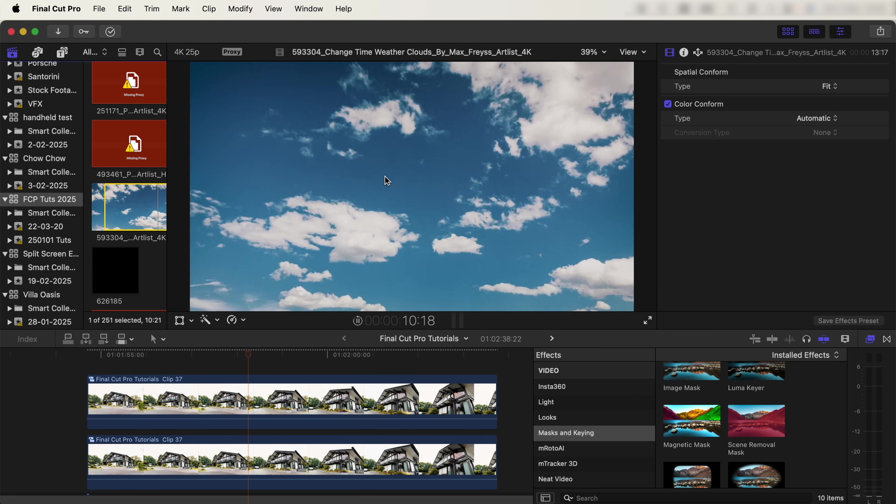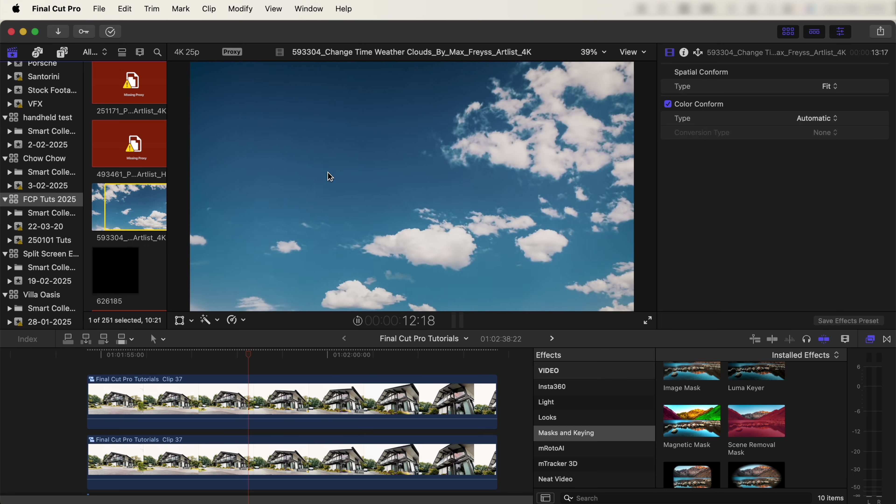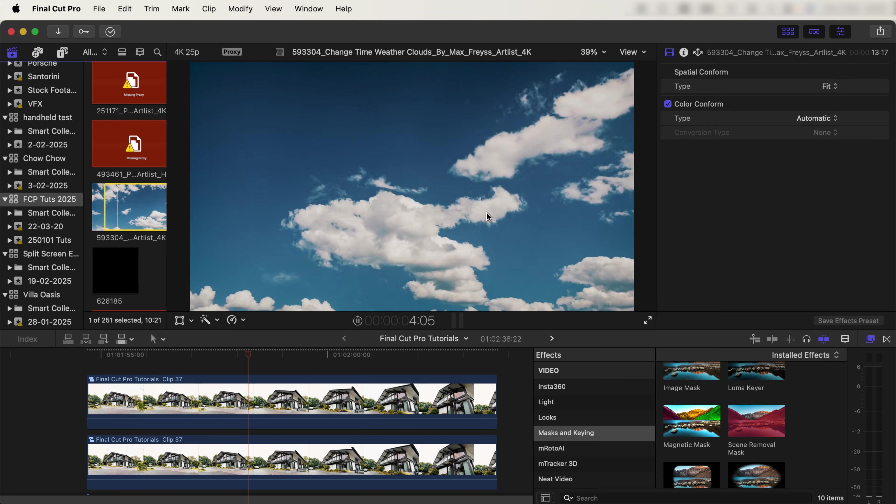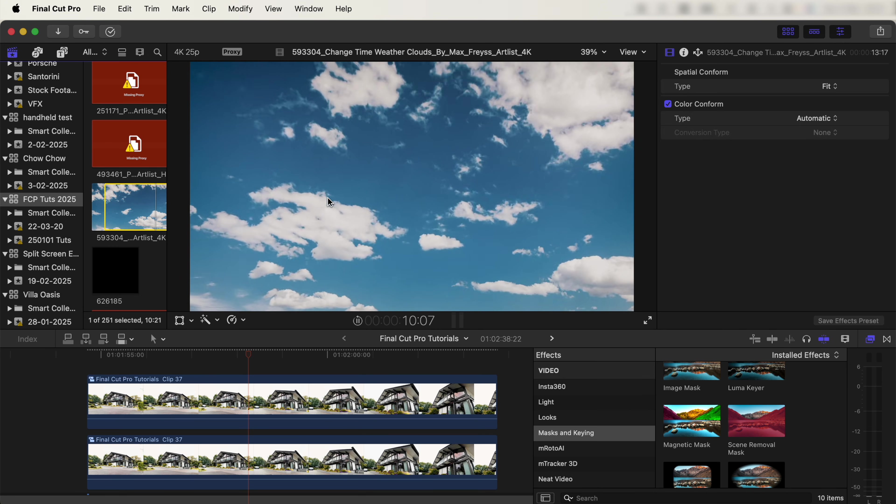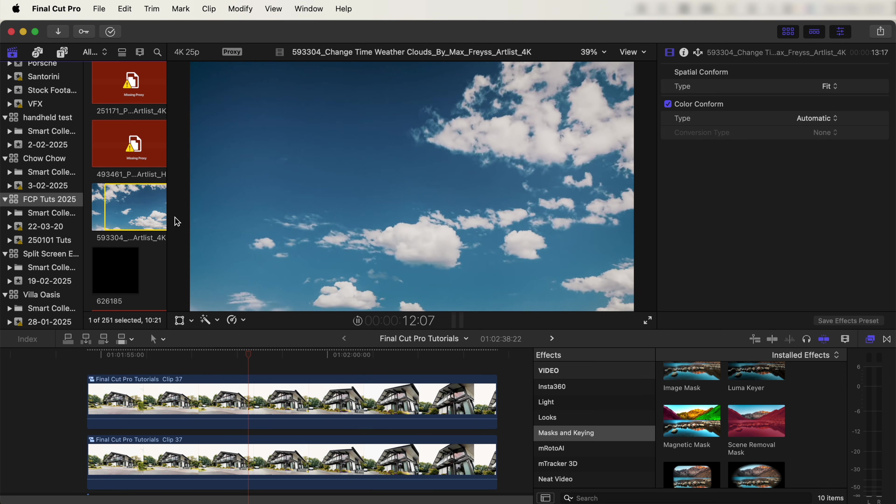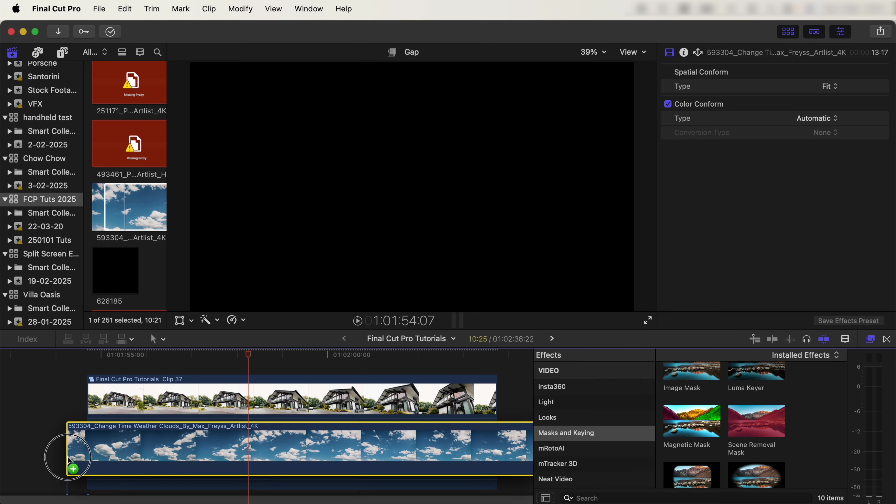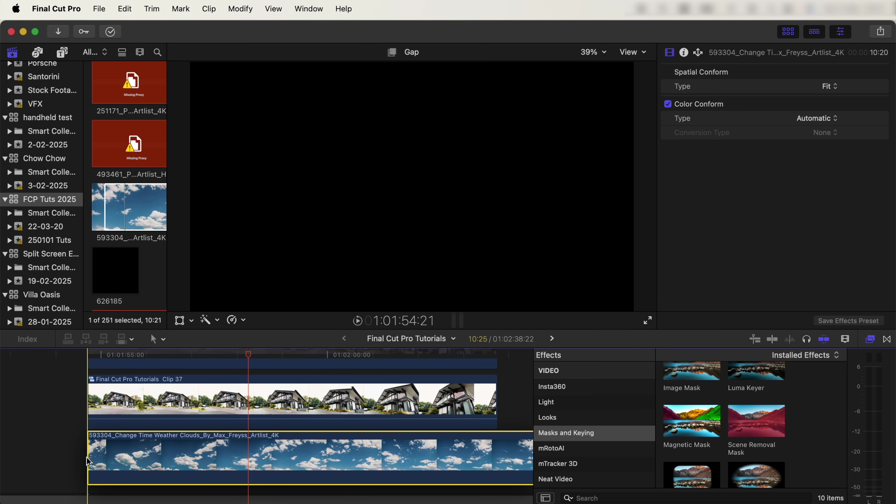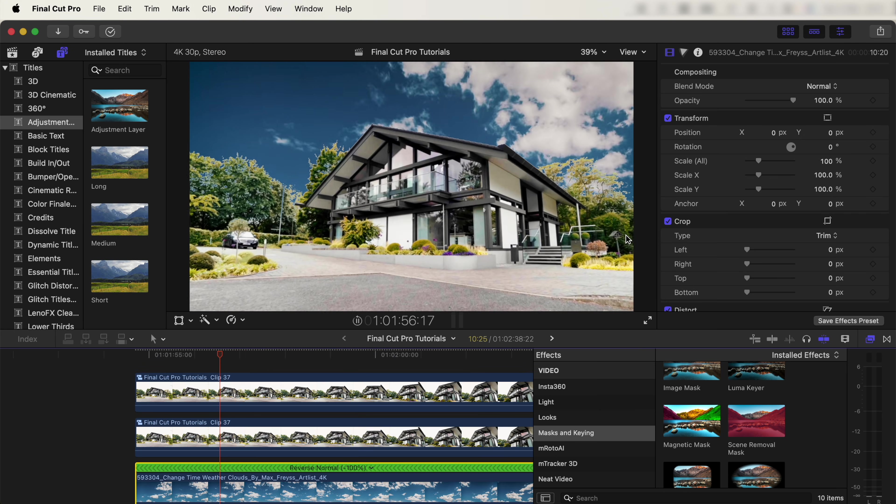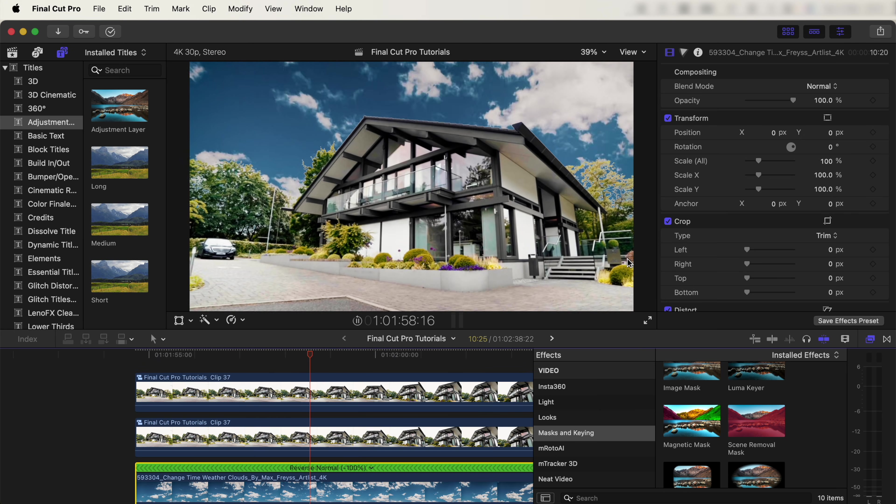For this one, I'm using this clouds time lapse stock footage from Artlist, but you can find these on YouTube if you search for sky time lapse or clouds time lapse. Let's drag that into the timeline and put it underneath our two video clips. If I play that back now, that should play in the background.